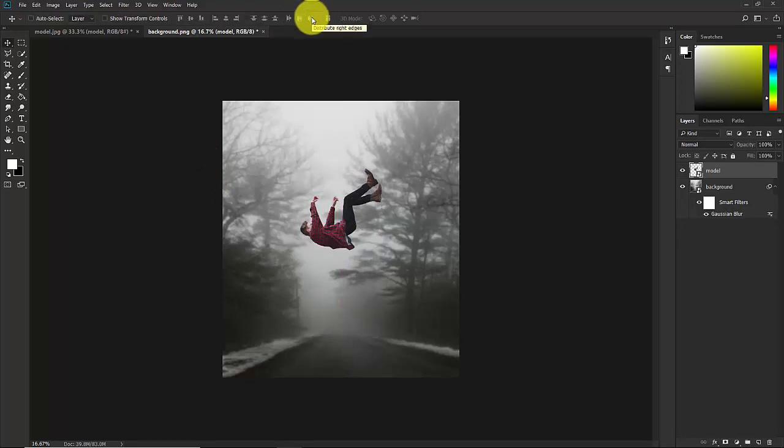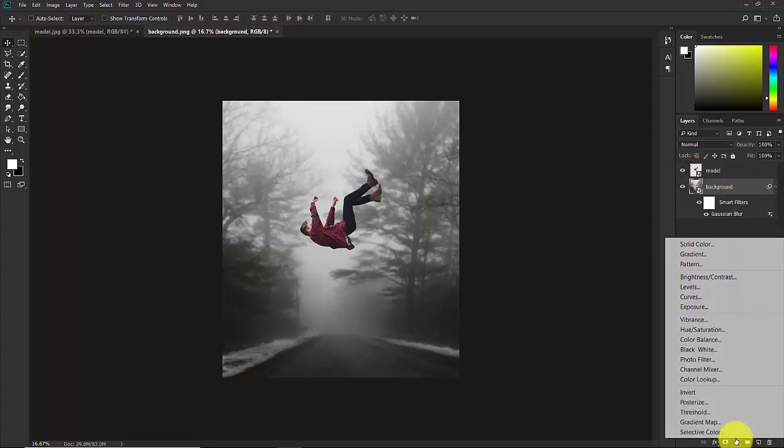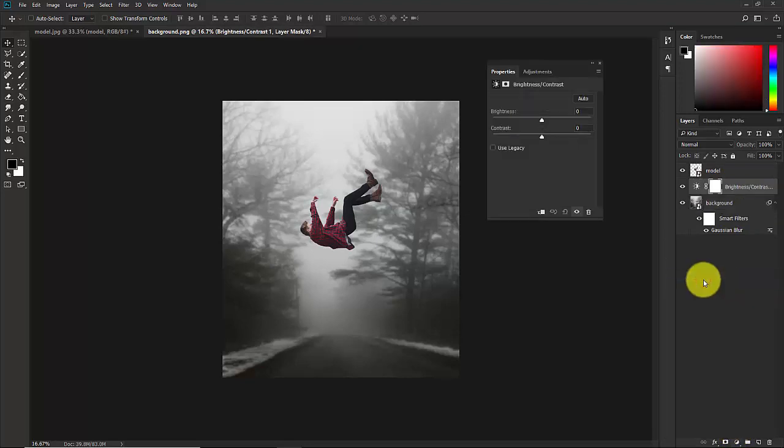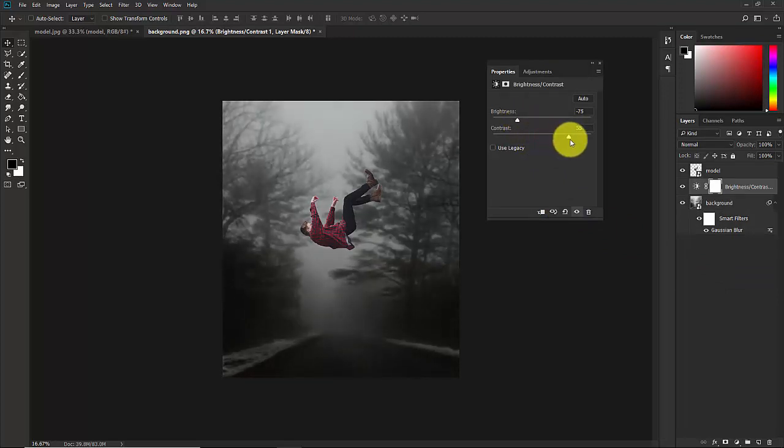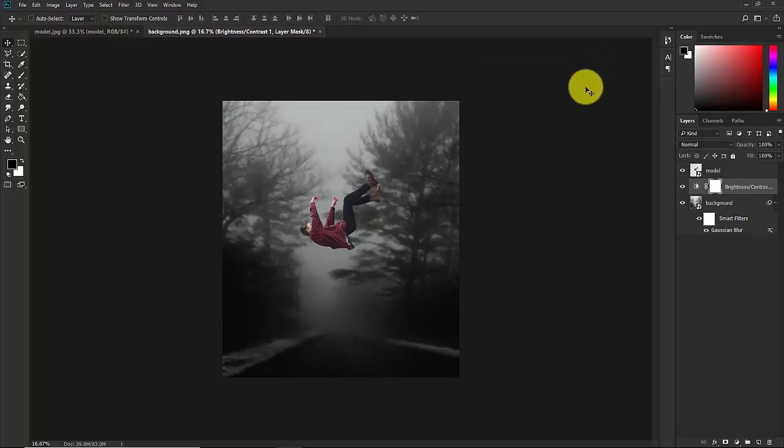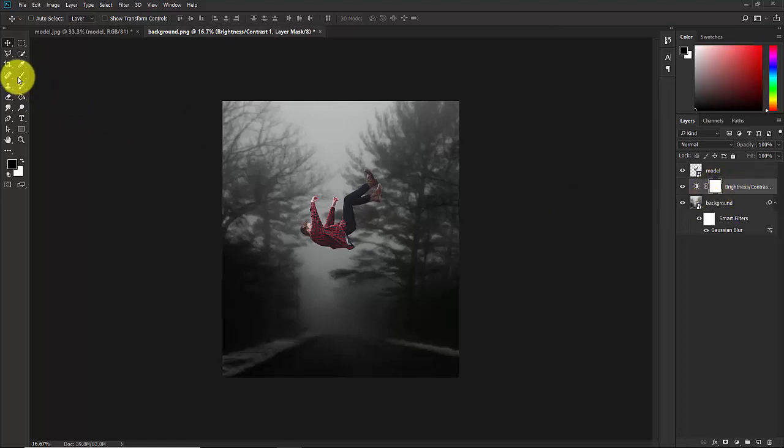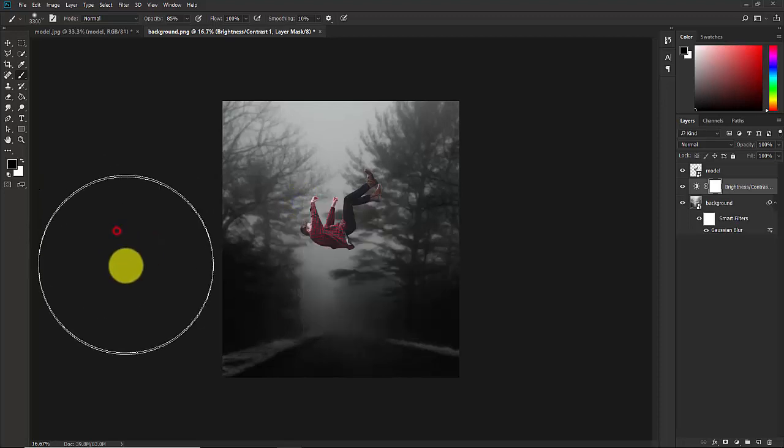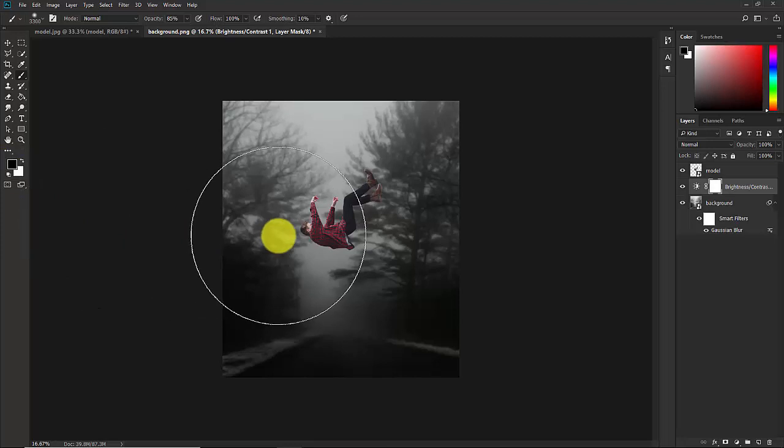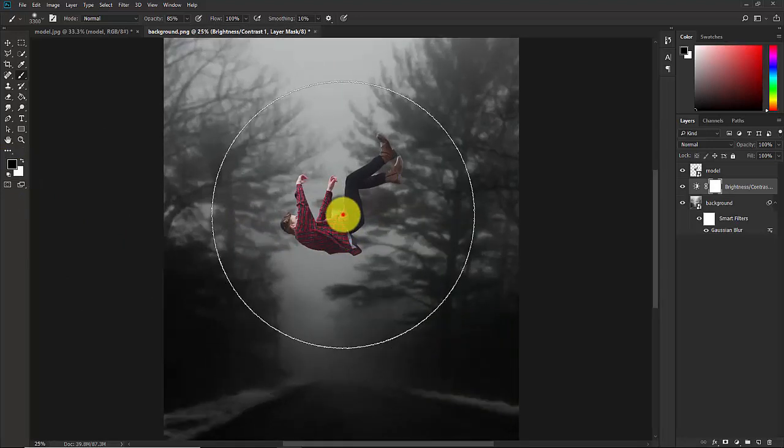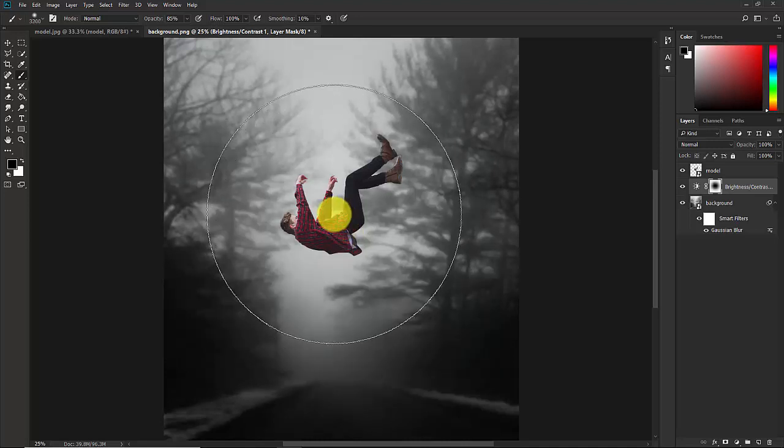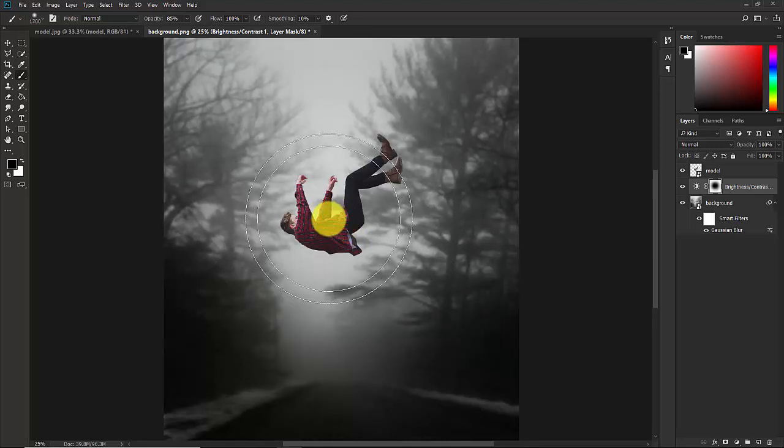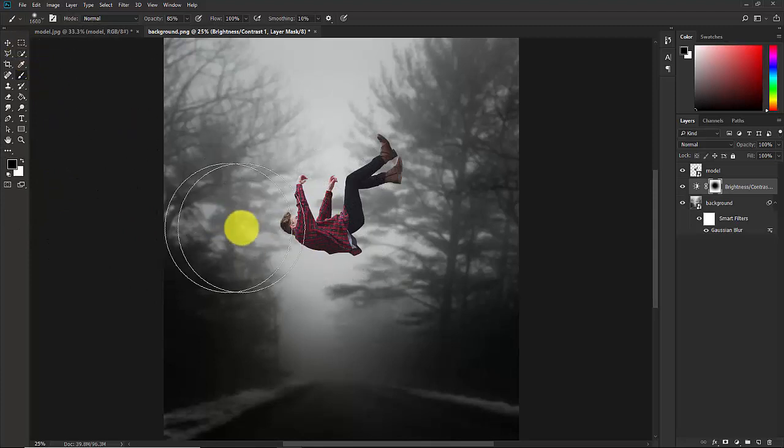So our background and subject is done. Now we need to do some color adjustment and the brightness and contrast. Select the background layer and go to adjustment and select brightness and contrast. Now decrease brightness and increase the contrast. Now close this. Select this mask here and take the brush tool from here. Right click of your mouse and select a soft round brush. Make sure that the foreground color is black and just make a click in this middle center.